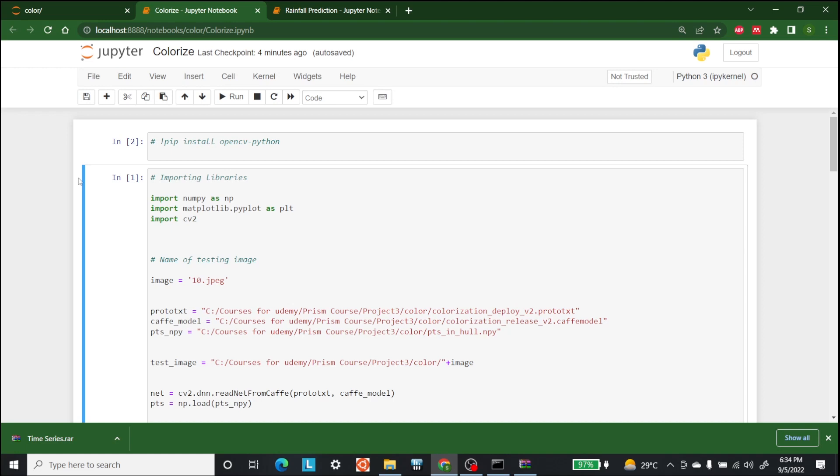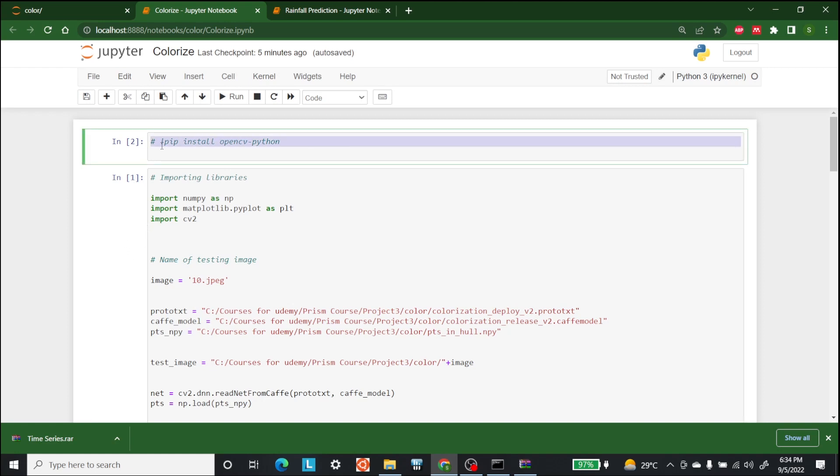So now let's begin the step by step explanation for the conversion of black and white image into a colored image. First we need to import libraries and install OpenCV. So if you don't have OpenCV, just uncomment this one and you will be good to go.